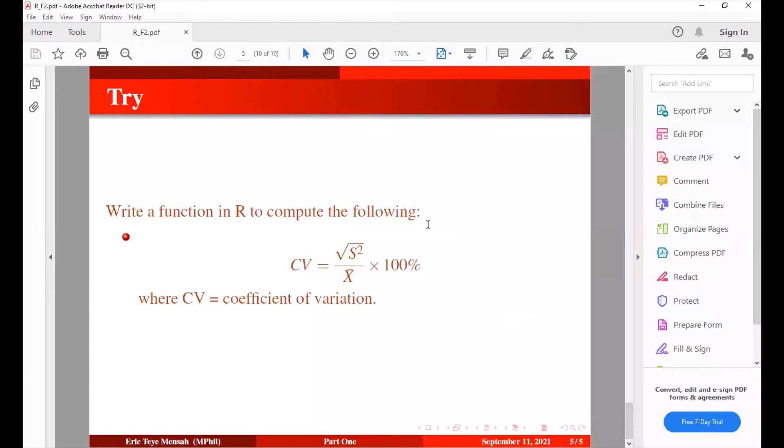So that's it for today and I would like you to go through this. How do you get a coefficient of variation? That's the standard deviation divided by sample mean multiplied by 100, 100 expressed as percentage.